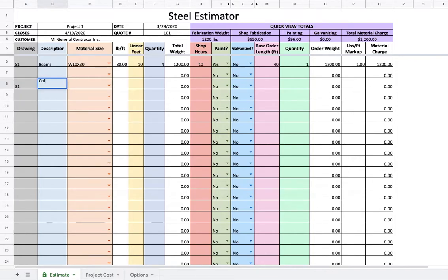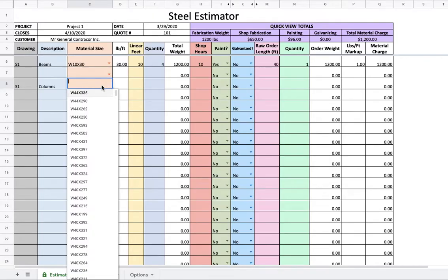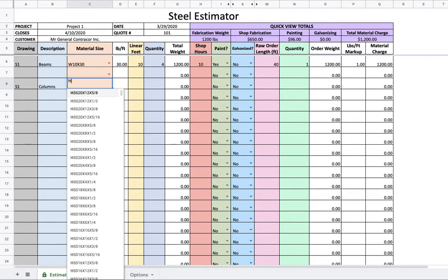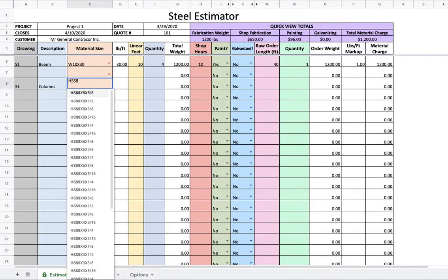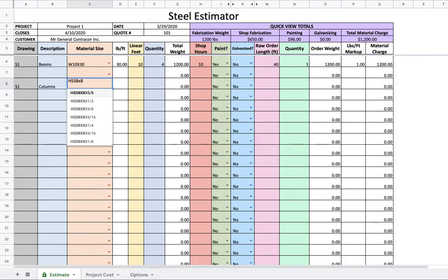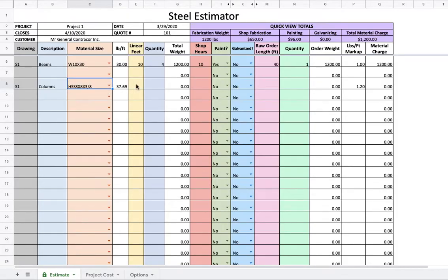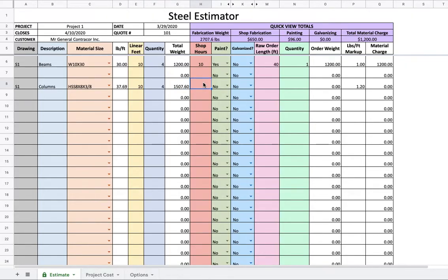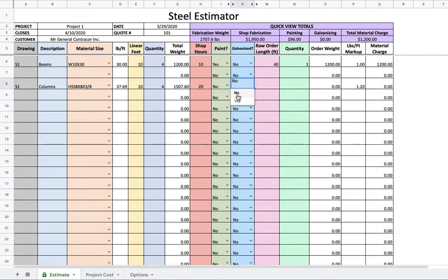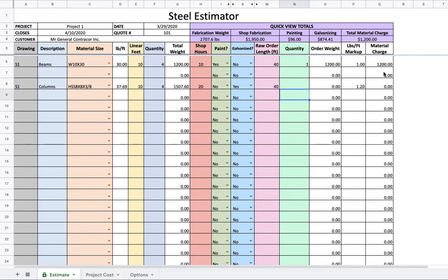Let's say we got some columns, and let's say these are HSS. I just love how it just auto populates. Eight by eight. Let's say eight by eight by three eighths. Let's say these are 10 feet as well. There's four of those. Shop hours. Let's say these are a bit more, 20. Just for example's sake, let's say these are galvanized. Raw order length. That's going to be a 40 footer that we need. You need one of those, and it's going to all populate.